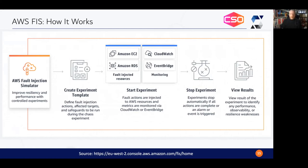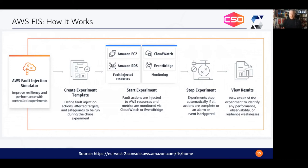The nice thing about experiment templates is that you can reuse them — run them periodically and make sure your systems continue to behave. A particular experiment that maybe fails initially, you then see it continue to work over time, and if it later fails you know you've changed something in a negative way.